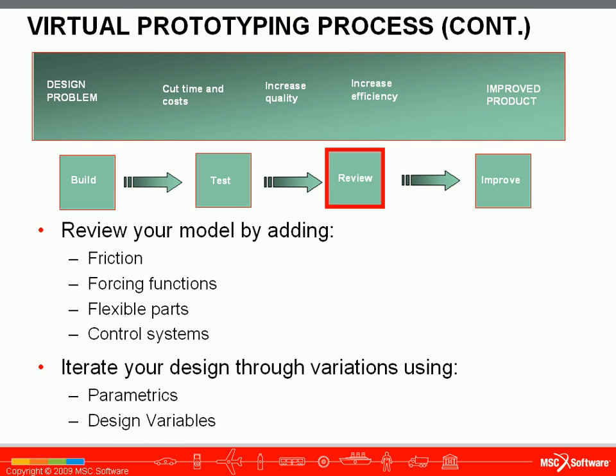Then you will review your model and add complexity by adding friction, forcing functions, flexible parts, or even control systems.